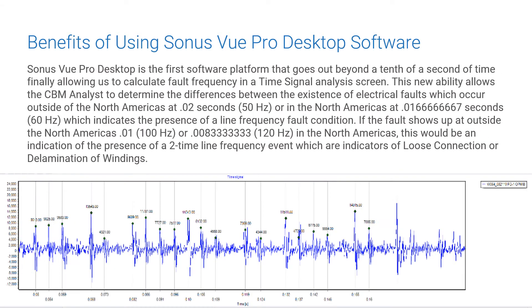Sonus Vue Pro Desktop is the first software platform that goes out beyond a tenth of a second of time, finally allowing us to calculate fault frequency in a time signal analysis screen. This allows the CBM analyst to determine the difference between electrical faults occurring outside of North America at 0.02 seconds (50 Hz), or in North America at 0.016666666667 seconds (60 Hz), which indicates the presence of a line frequency fault condition.